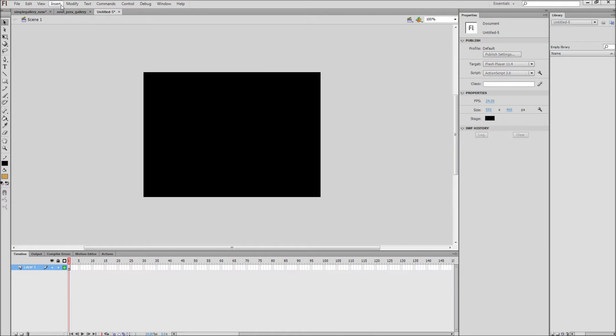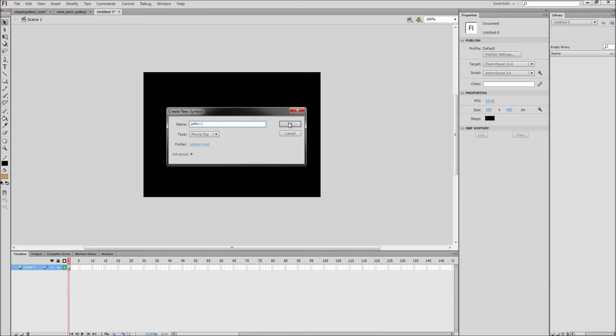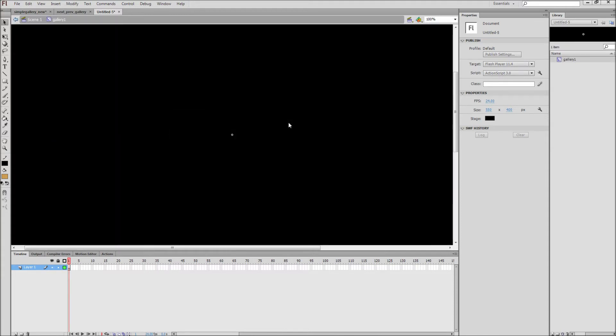After that, you will first want to go up to Insert and then down to New Symbol. In the box, select Movie Clip from the drop-down and give it a name. I will be calling my movie clip Gallery 1. Go ahead and click OK. Now we essentially have a blank movie clip on stage that will act as a convenient container for anything that we would like to put into it.